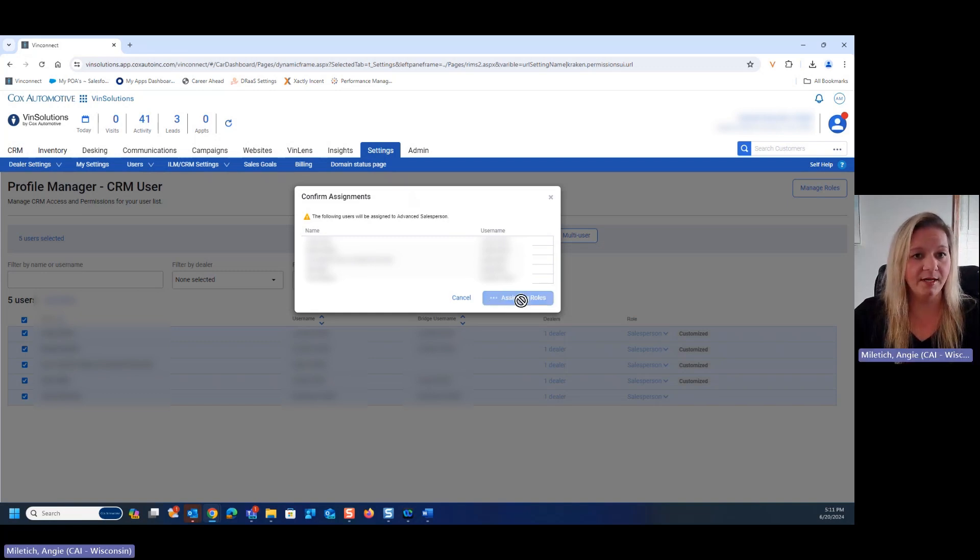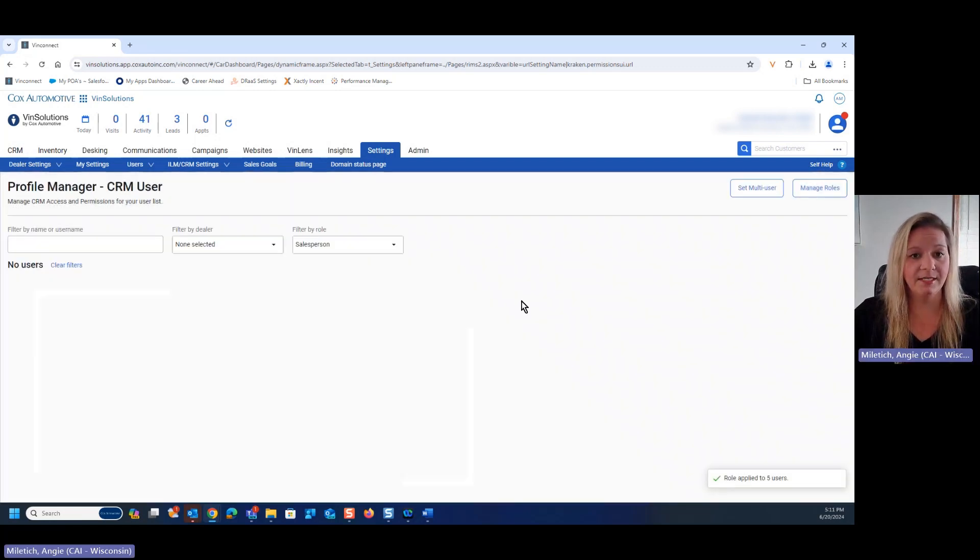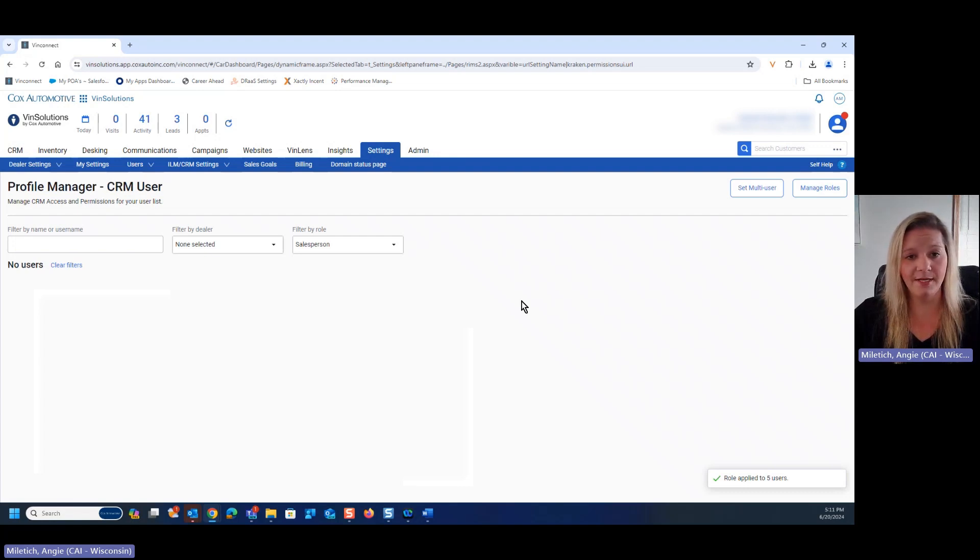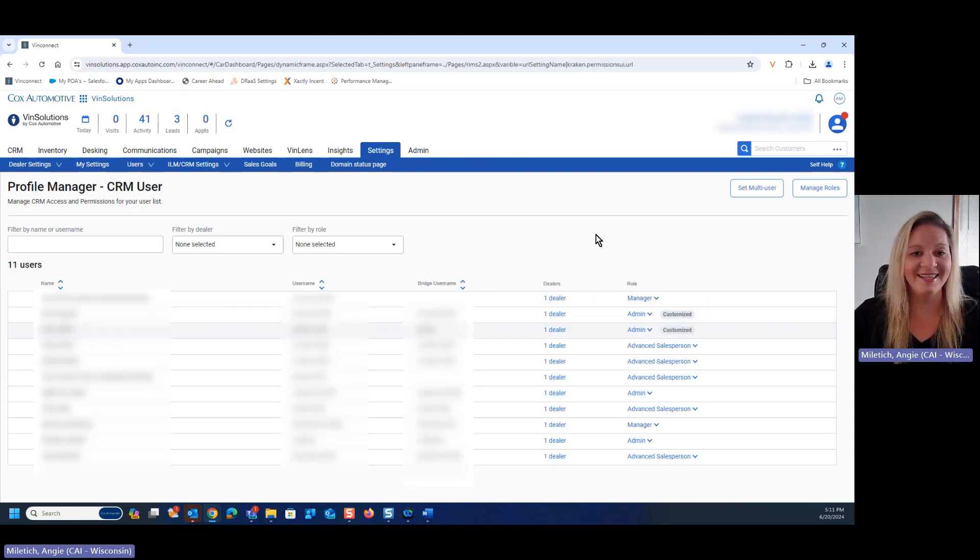We ask that you give it approximately 20 minutes to 30 minutes for it to populate. Thanks again, and I hope you found this helpful.